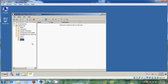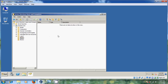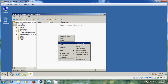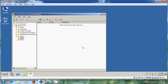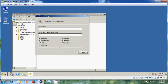Now come to the groups. Just click on the organizational unit, and right-click on the blank area. Come to New — there you will find Group. Select it. Now it is asking for your group name.